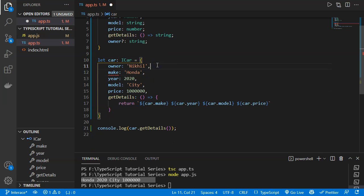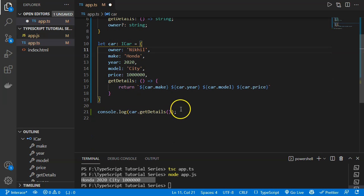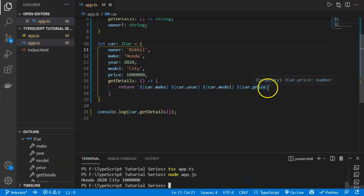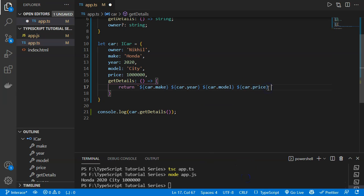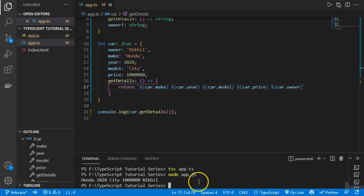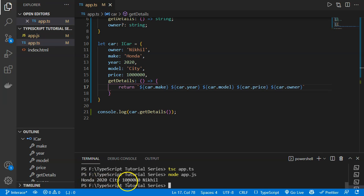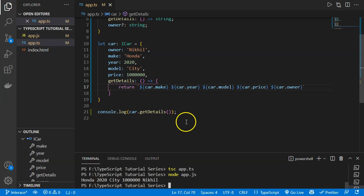With 'owner' marked as optional, defining or omitting it is both accepted. If we add an owner value like a name, it is still accepted. After saving and compiling, the output shows all details — Honda, 2020, City, price, name, and owner — demonstrating optional parameters in interfaces.